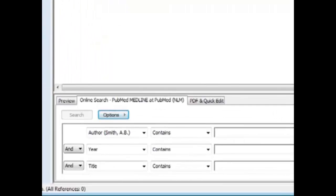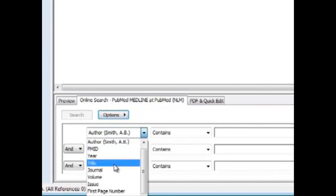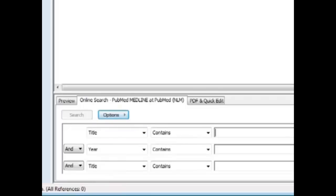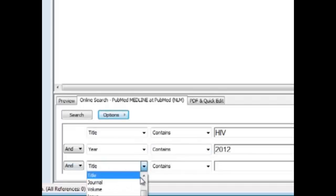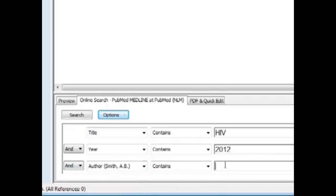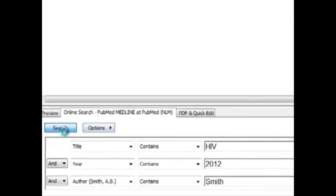Now click on the search tab, which is already here. Enter certain search terms. Let's search with HIV and year 2012 and author Smith.